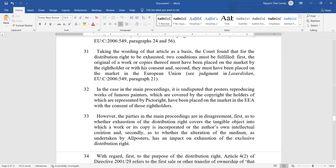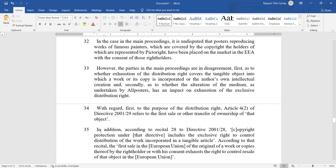In the case in the main proceedings, it is undisputed that the posters, reproducing the works of famous painters, which are covered by the rights held by those represented by Pictoright, have been placed on the market in the EEA with the consent of those right holders. However, the parties in the main proceedings disagree, first, as to whether the exhaustion of the distribution right covers the tangible object into which the work or its copy is incorporated or the author's intellectual creation, and secondly, as to whether the alteration of the medium, as undertaken by the poster, has an impact on exhaustion of the exclusive distribution right.